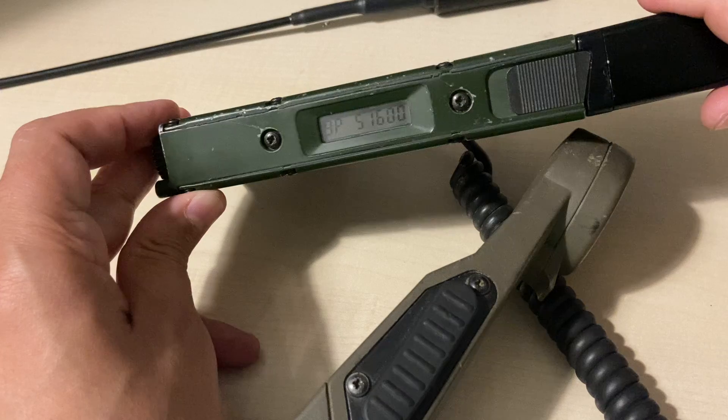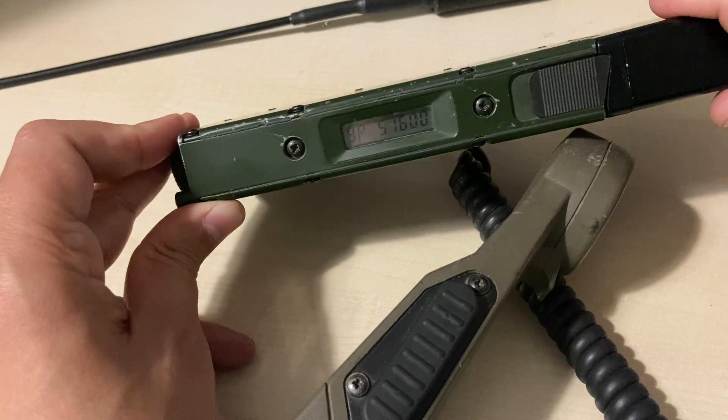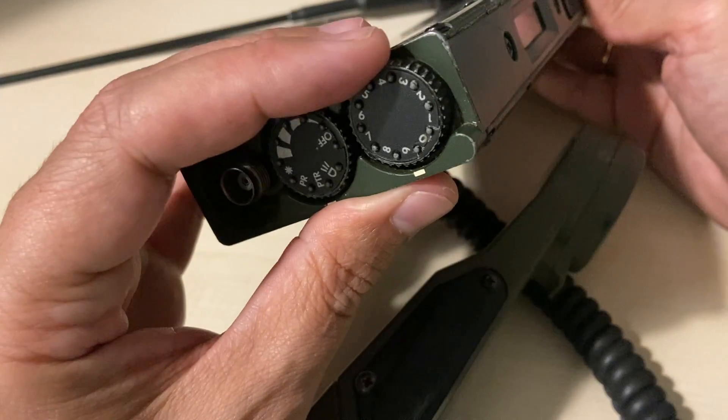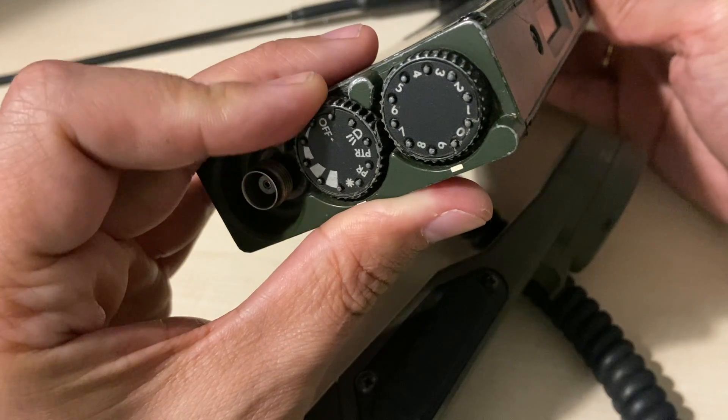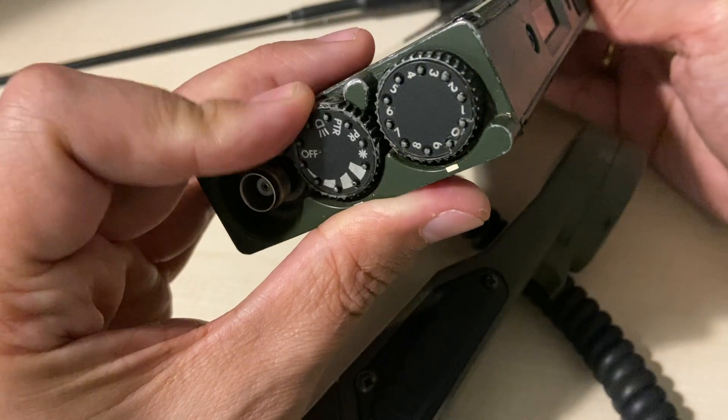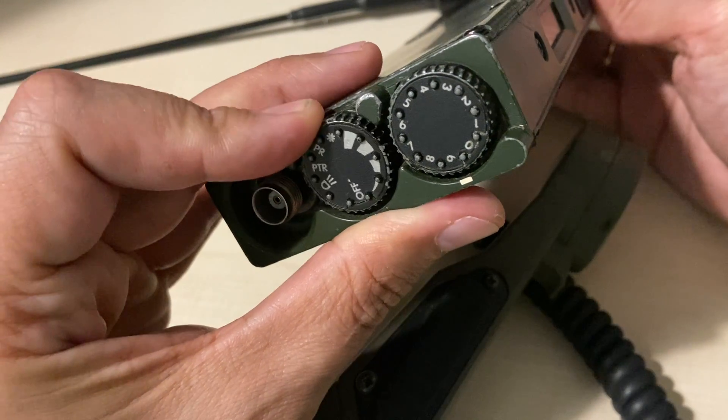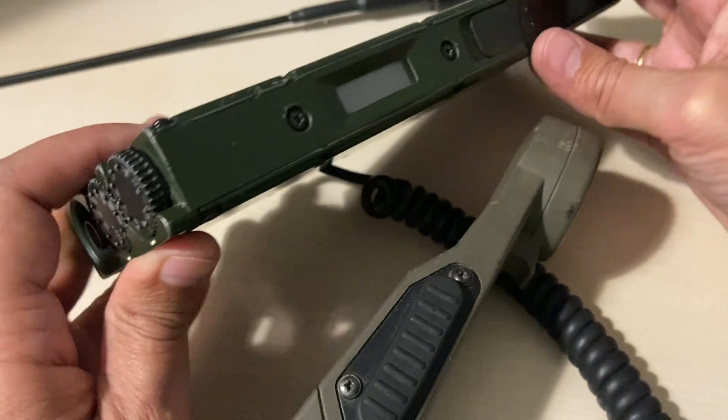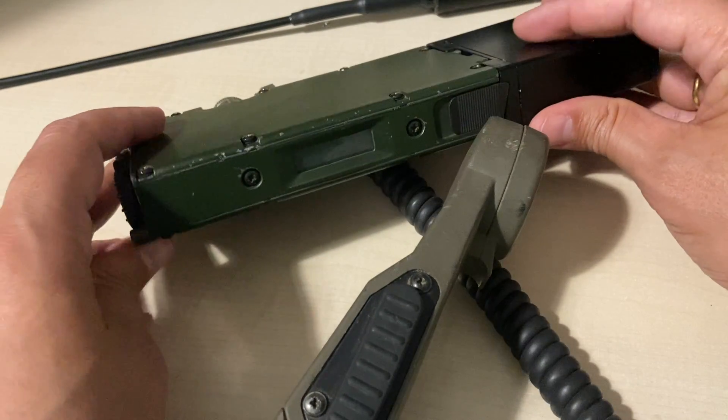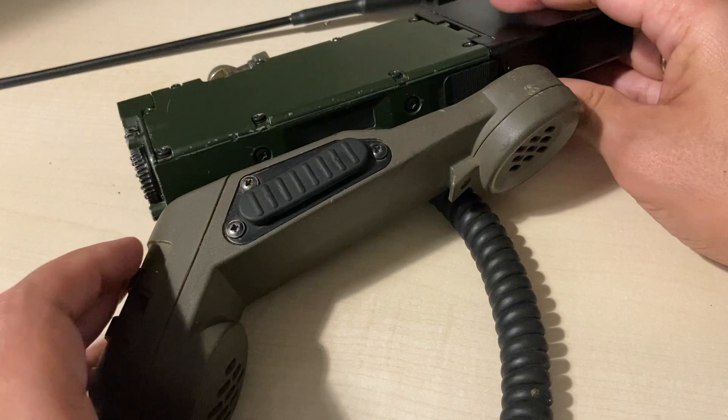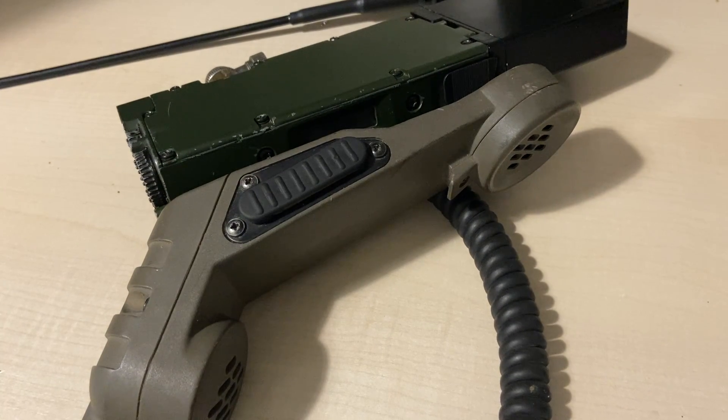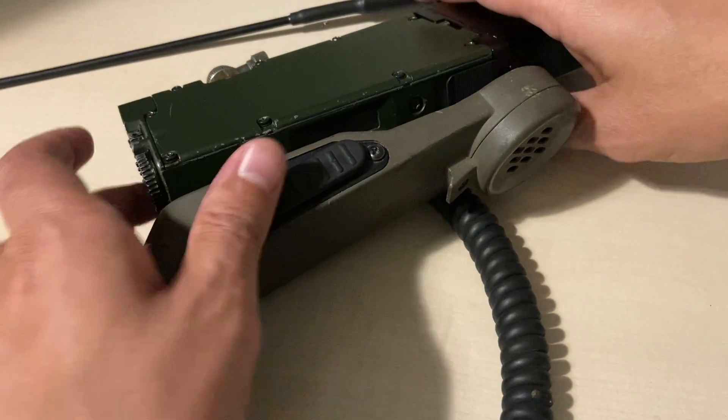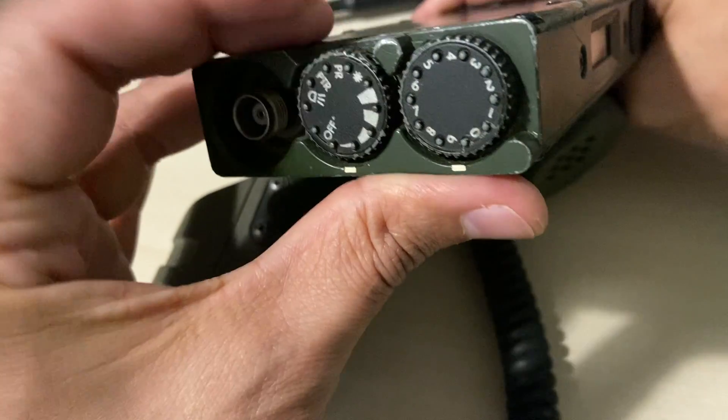There it is. By the way, this radio, even though it's a Raquel one, it uses Klansman pinout and connectors. So yeah, you can take advantage of all this Klansman stuff you have.